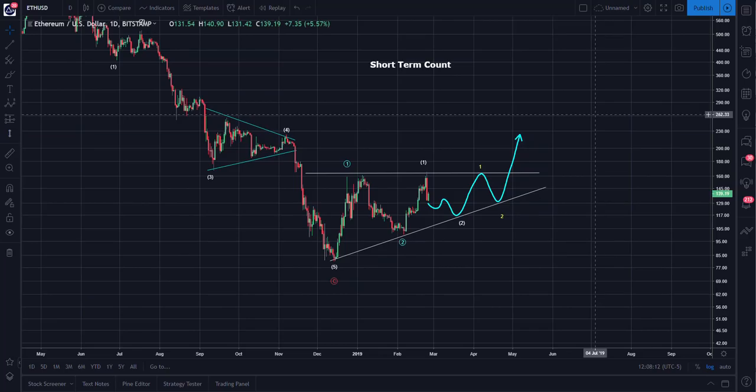Good morning, good evening, good afternoon, depending on where you are in this world. This is Hedging Lee with an update for Ethereum.